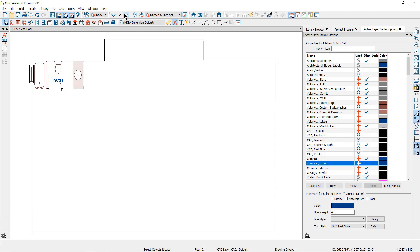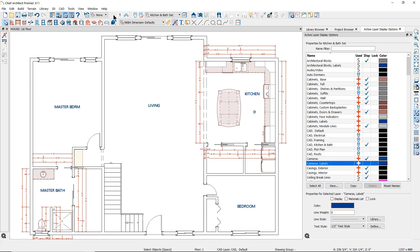If I go up to my second floor, you'll notice that I have a bathroom there but no dimensions were generated. I'll go ahead and click Undo to remove these dimensions.